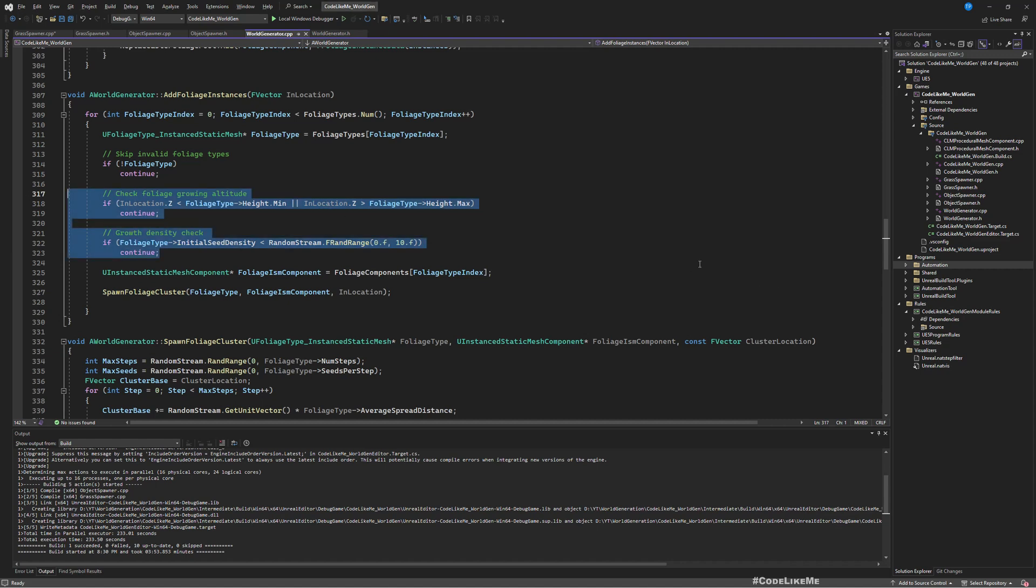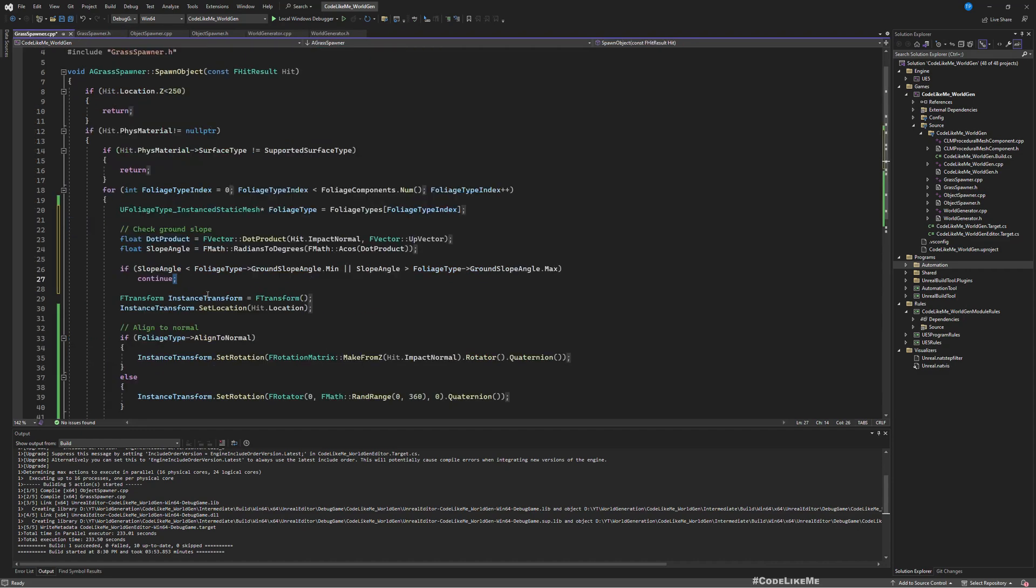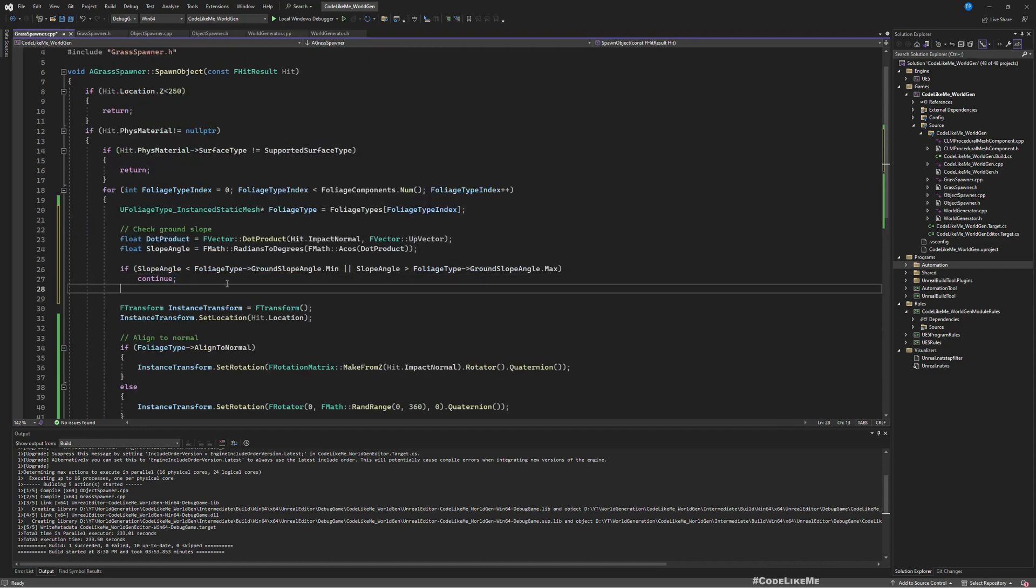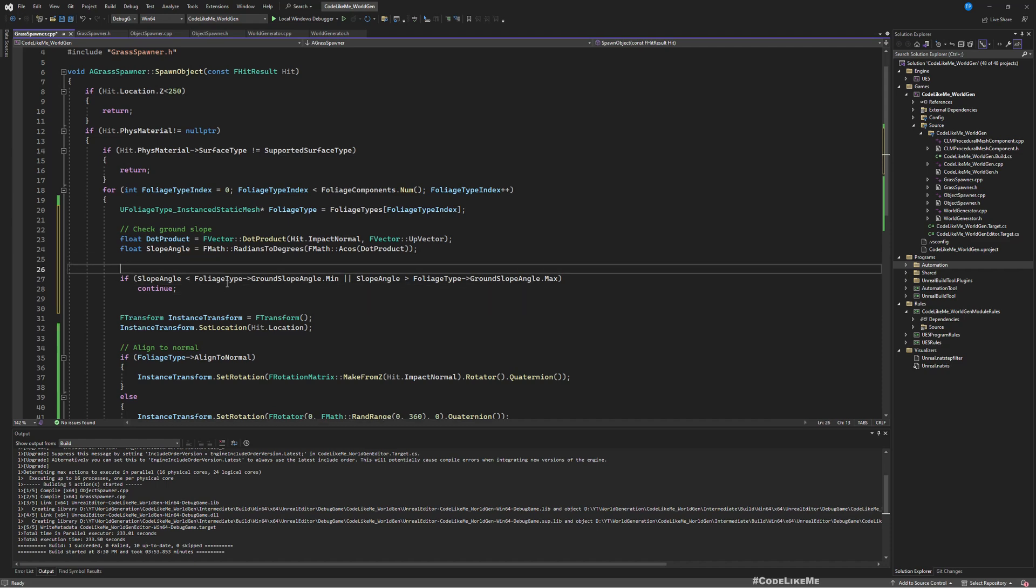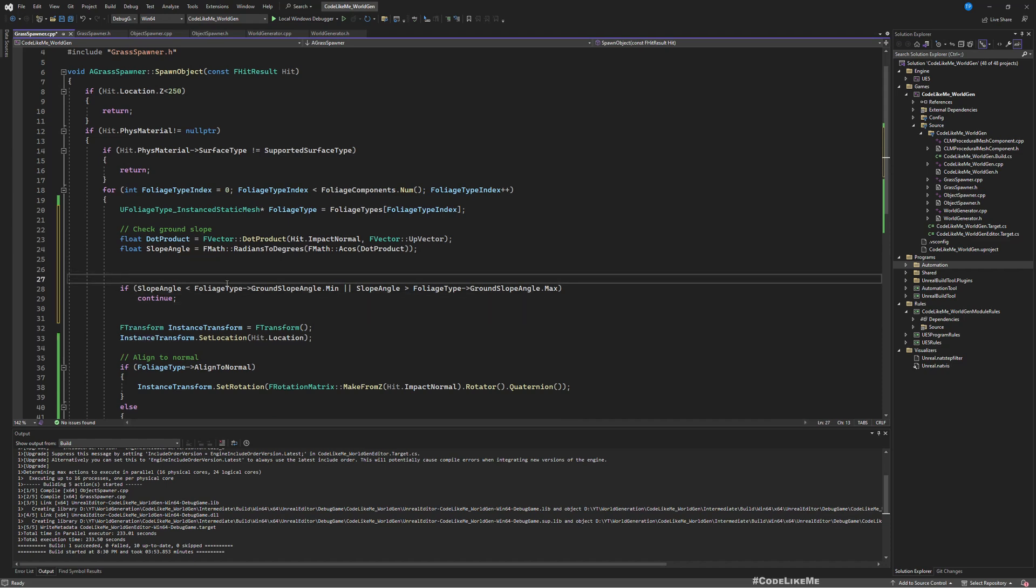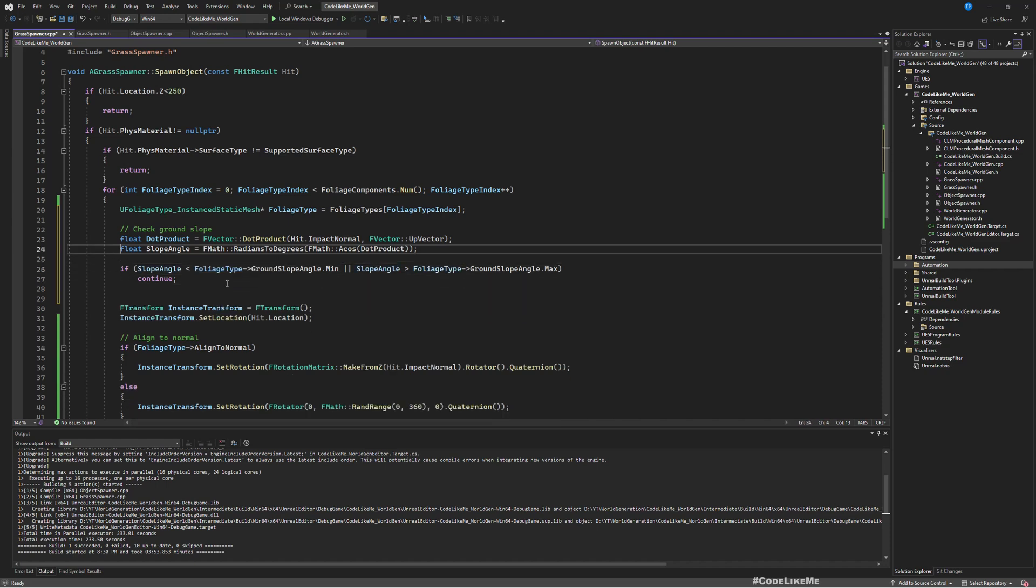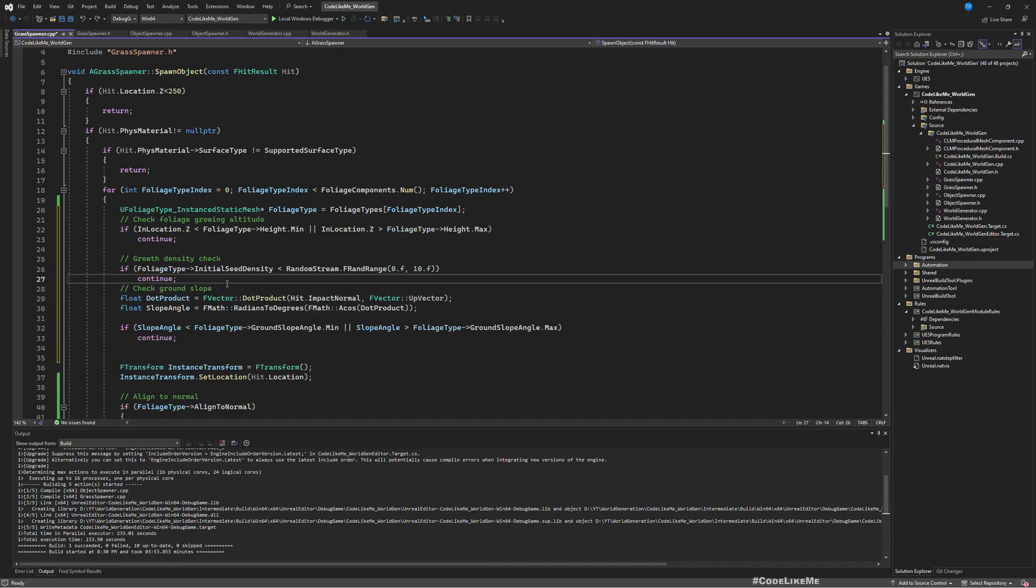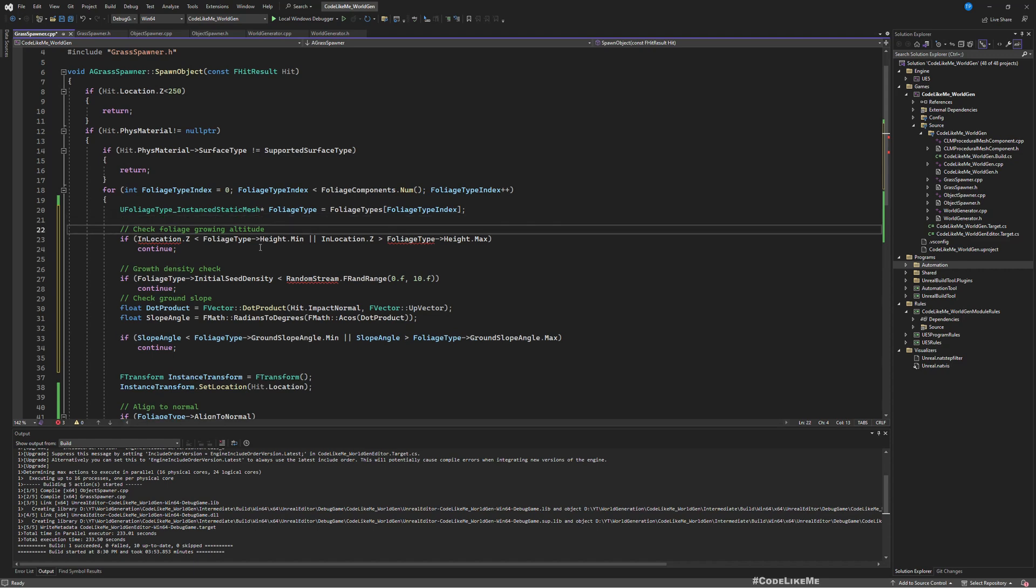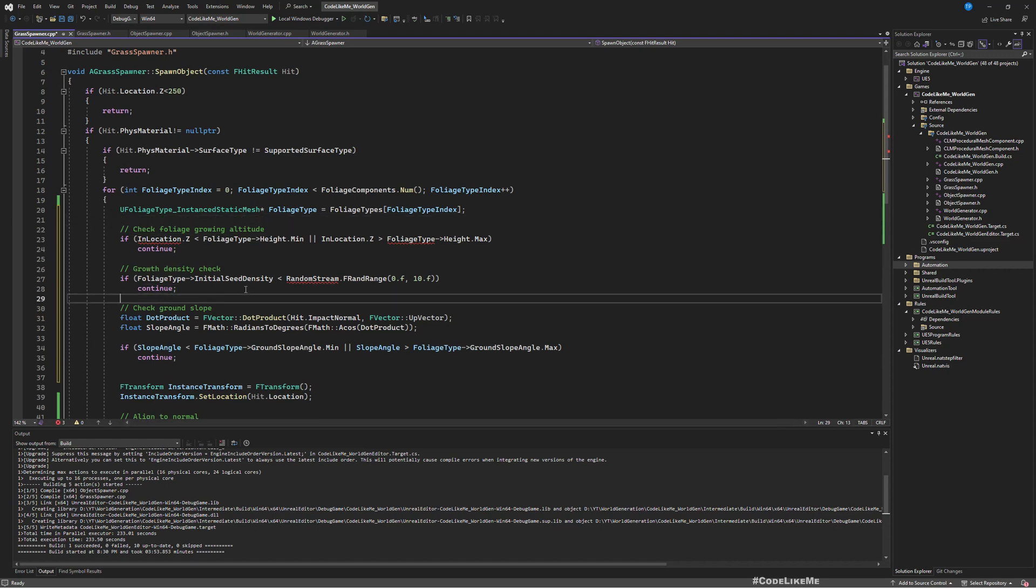And then we checked for growing altitude and the density. Let me copy these two conditions as well and go back to the grass spawner. I think altitude check and the density check is cheaper compared to the angle check, so I'll do them first.